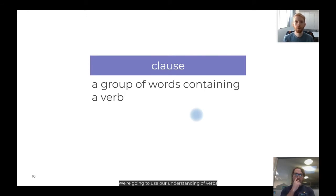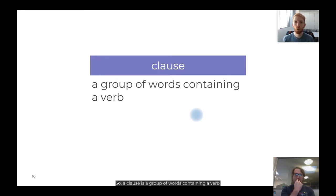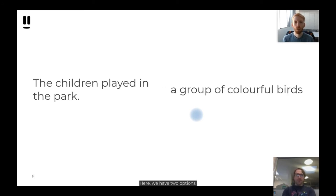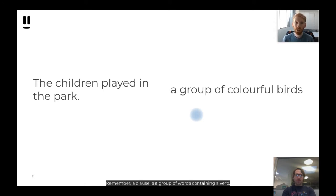We're going to use our understanding of verbs to help us understand a clause. A clause is a group of words containing a verb. If you come across a group of words containing a verb, it's a clause. Here we have two options — one of these is a clause, one is not. Remember, a clause is a group of words containing a verb, so we're looking for a verb.